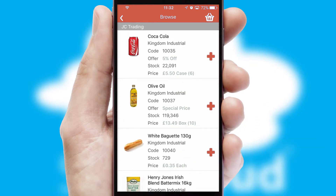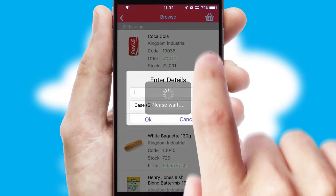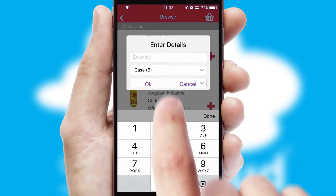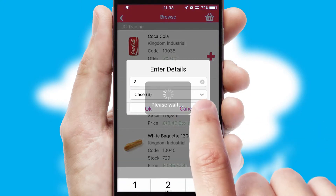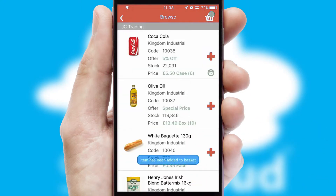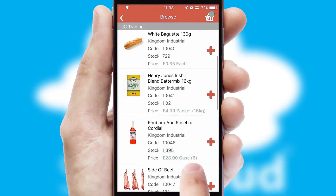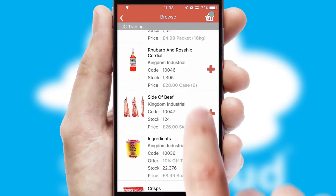Once you have found the required item, simply click, enter the required quantity, unit of measure and then confirm. A basket icon will appear beside the product to confirm it has been added to your order.